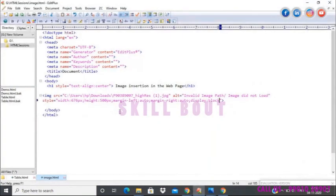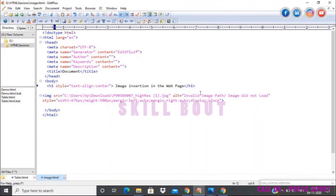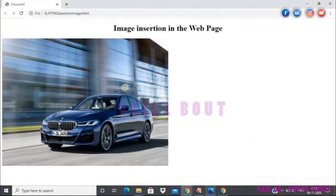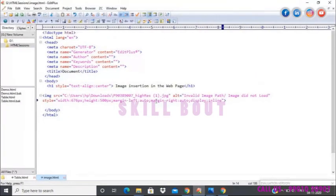The display property is responsible for displaying content in block format or inline format. If I give inline instead of block, it goes back to where it was. So margin-left and margin-right with auto work only when display is set to block — that's the required combination.